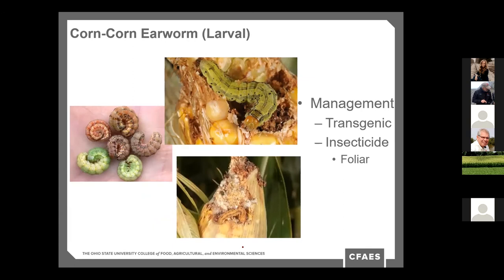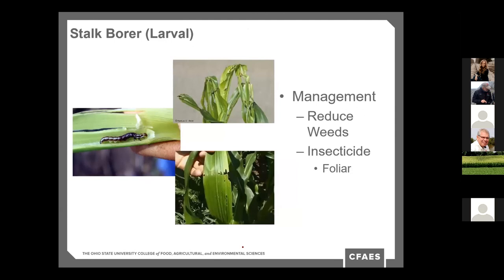Corn earworms are certainly a problem. They can be multiple colors and tend to feed at the tip of the corn ear. Management involves transgenic hybrids and foliar insecticides. This is more of a problem in sweet corn than dent corn, though we'll see some yield loss in dent corn. In addition, it opens up the husk to moisture and further ear rots as the season progresses. Stalk borer is another early season pest — reducing weeds like giant ragweed is important since they tend to live in those and can get into the production crop.